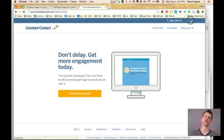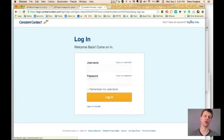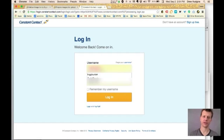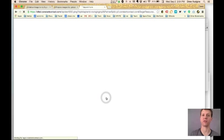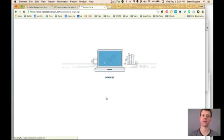Here's Constant Contact. I'm going to go to Login. I'm just going to walk you right through all of it. Thank you browser for remembering my login and password.